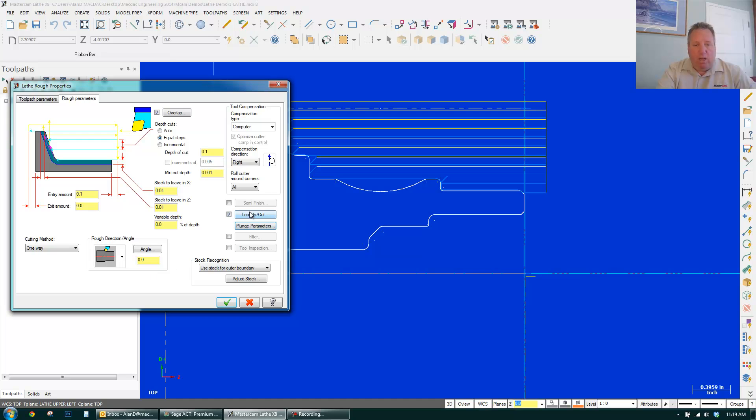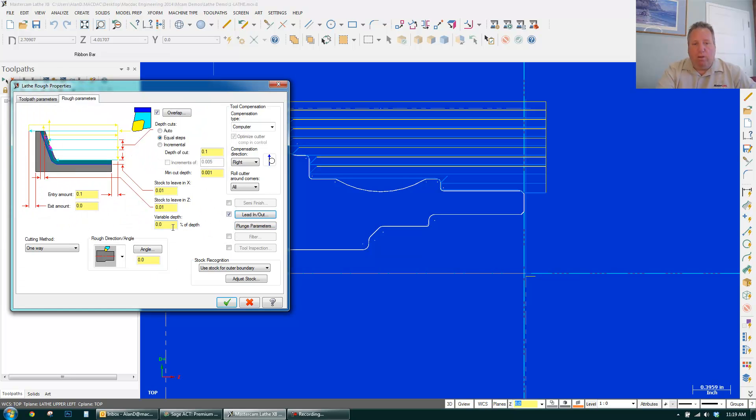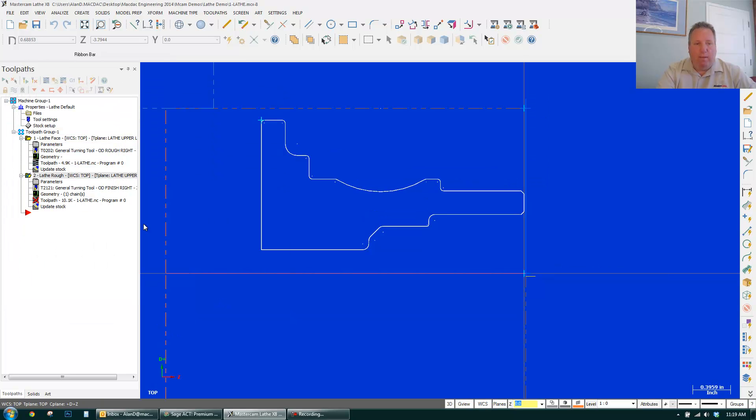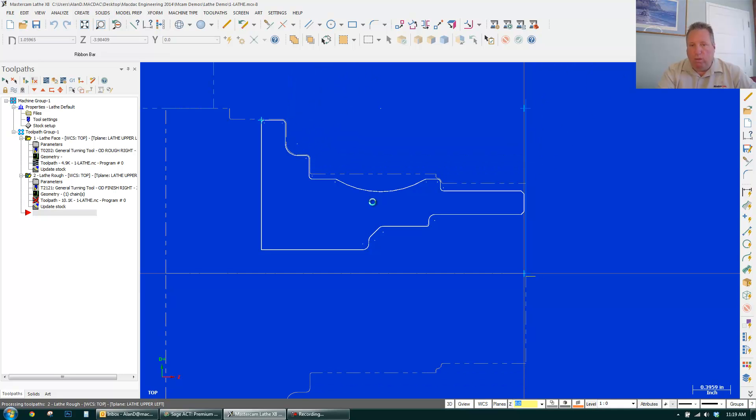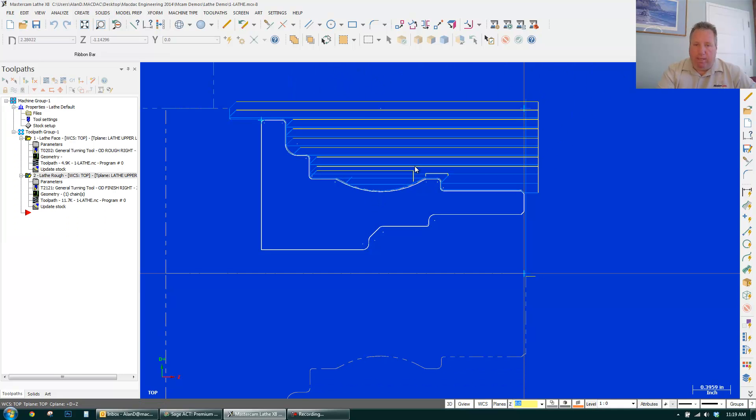And also my lead-in, lead-out, I'm going to put on automatic. Click OK. Click OK. Regen. And now my toolpath has changed with the new tool. A new way of cutting my part. And you can see it roughed it all out.